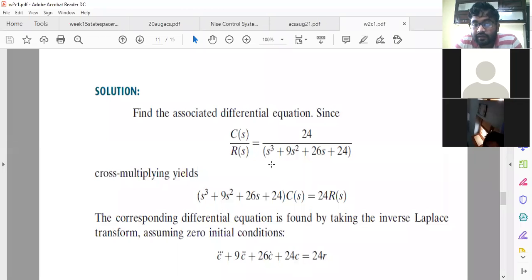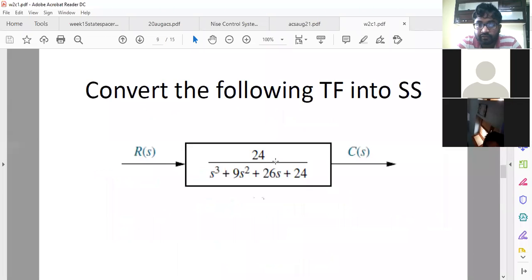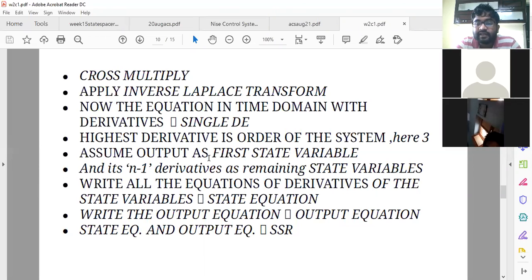The important point is how to select the state variables. We don't know internal parameters, and that is why in phase variable form — which is very important and famous because of this point — we assume the output as the first state variable. Assume output as a first state variable and its n-1 successive derivatives as the remaining state variables, where n is the order of the system. Here n is 3.